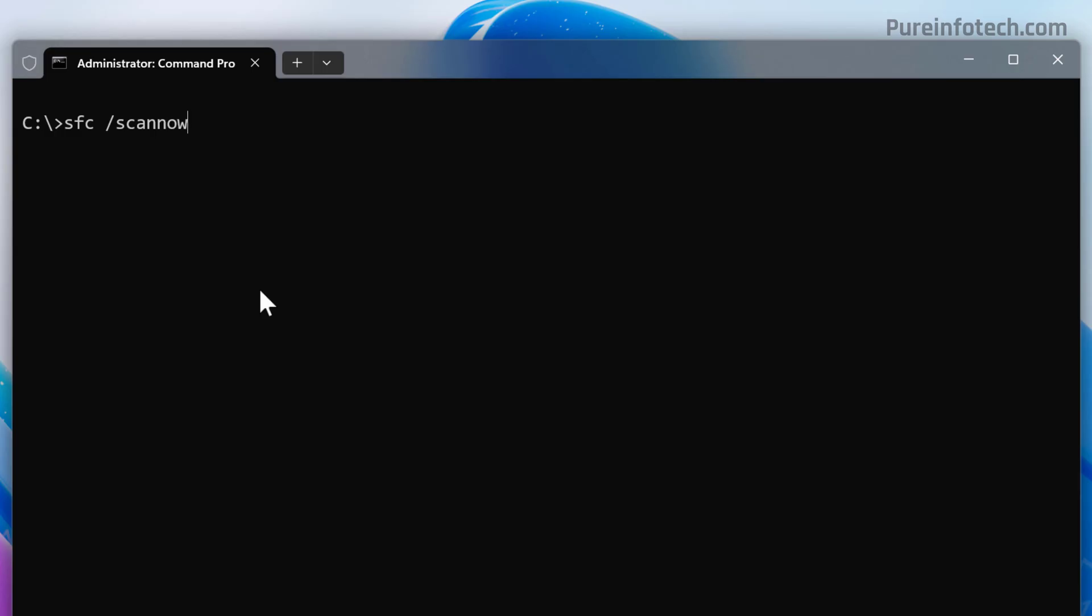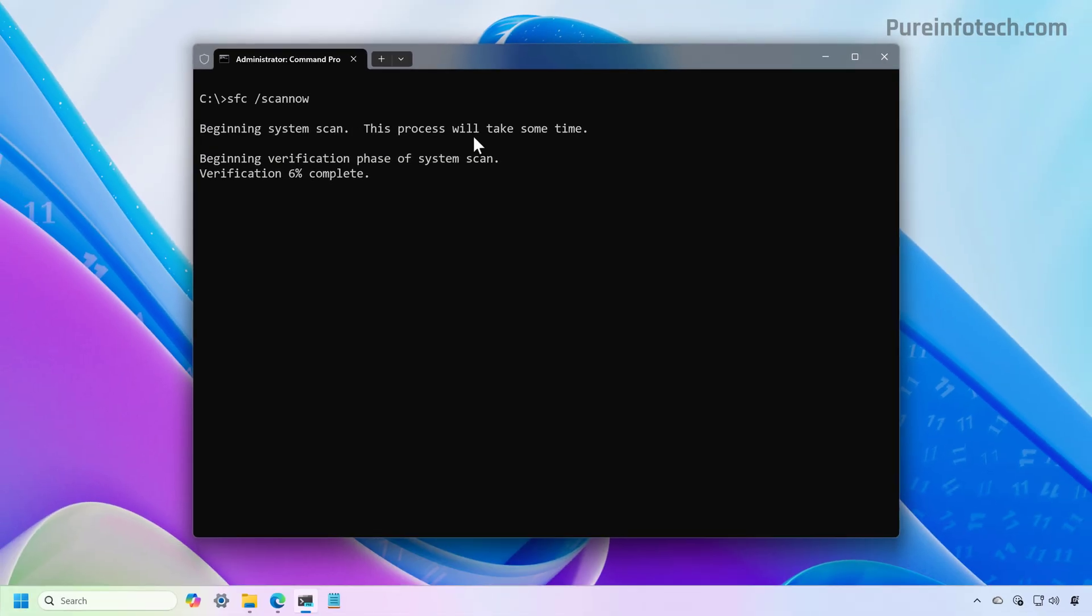And to do that, we just need to run the SFC /scannow command. And as you can see in the message, this process can also take some time.